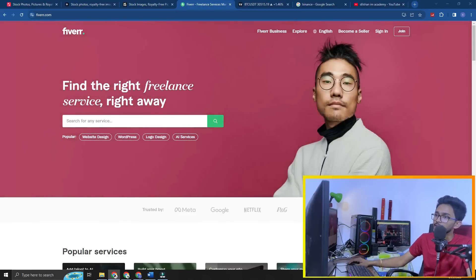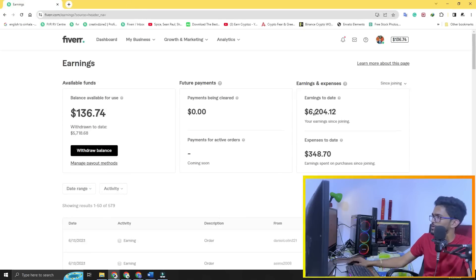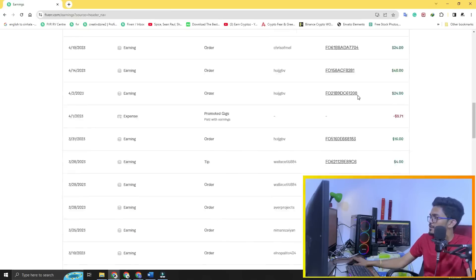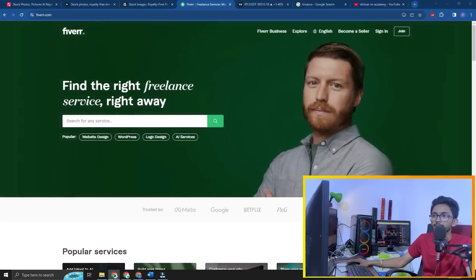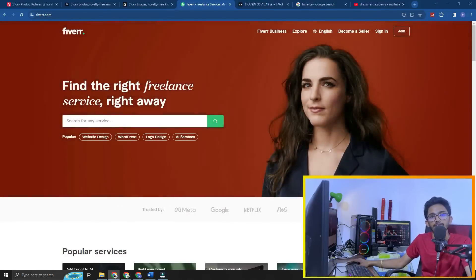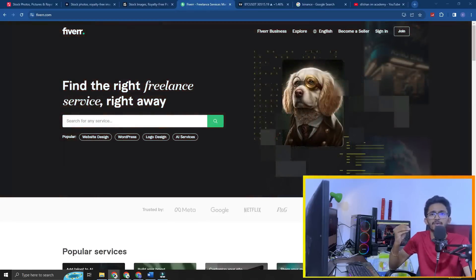If you want to add a Fiverr account, you can add a Fiverr account. You can edit to edit, then you can edit. If you are using Fiverr, you can use the same method and you can do this the same way.